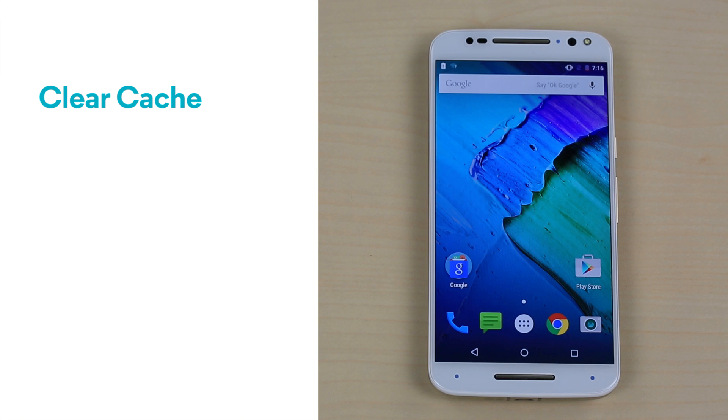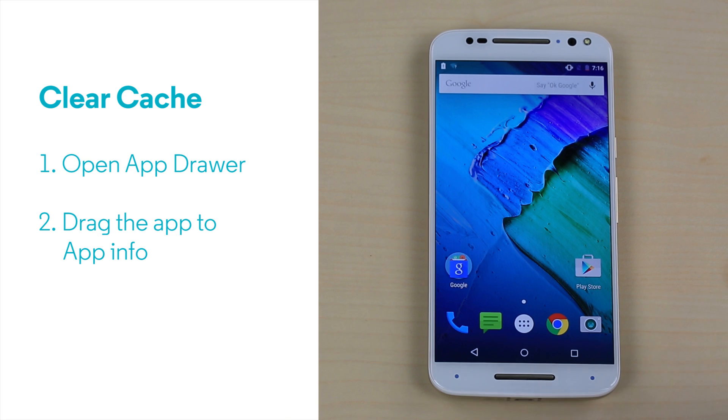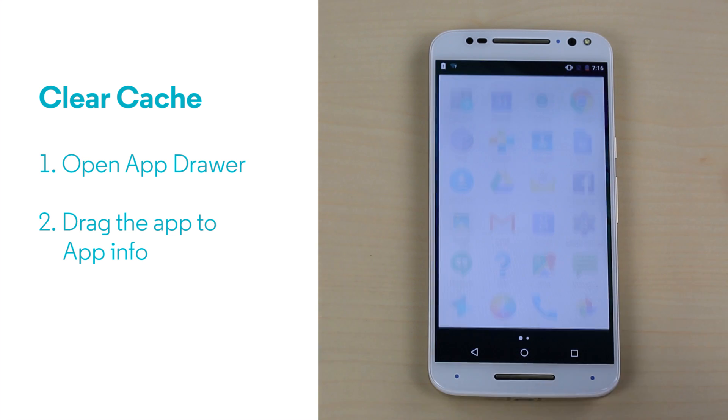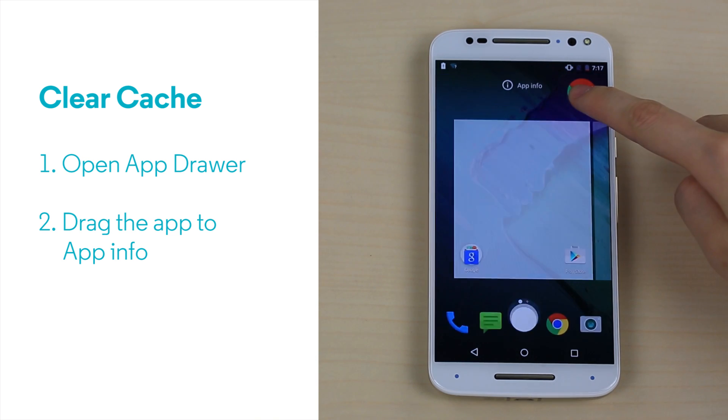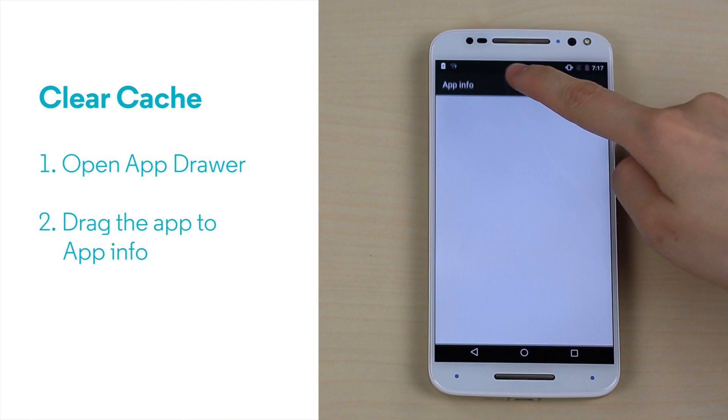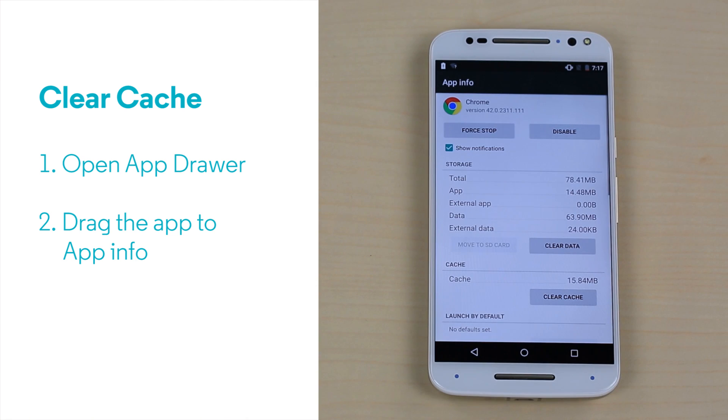First, we can try clearing the cache of individual apps. Take Chrome as an example. Open the app drawer, drag the app up to app info. Depending on your software version, you may see clear cache and clear data right there, or you might have to go into storage to find them.